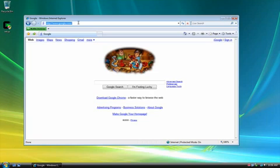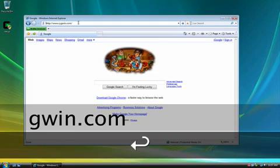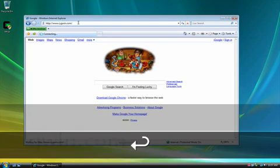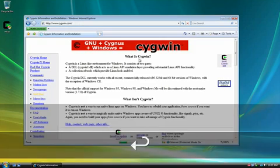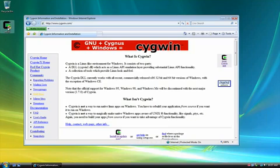So first we're going to go to Cygwin, www.cygwin.com. And once you get there, you want to click to install Cygwin now. For time's sake, I've already downloaded it and it's on the desktop. But if you click on install now, it'll get the same result.